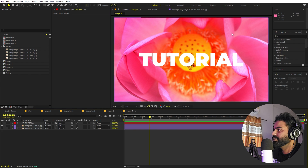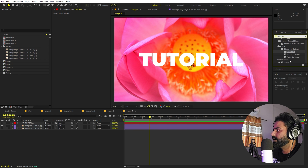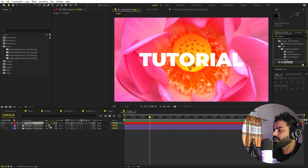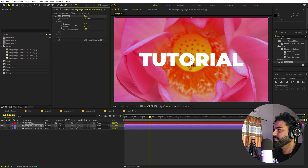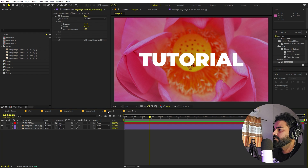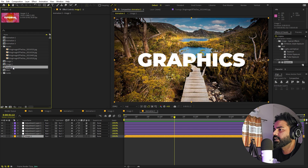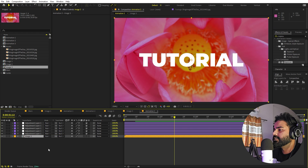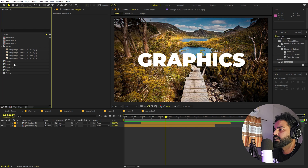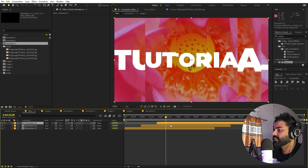If you think the image is too bright, apply an Exposure effect to bring it down a little. Drag the Exposure effect onto the image layer and reduce the intensity slightly so the text pops out more. Once done, select animation 3 and replace image 2 with image 3 by holding Alt and dragging the new comp.